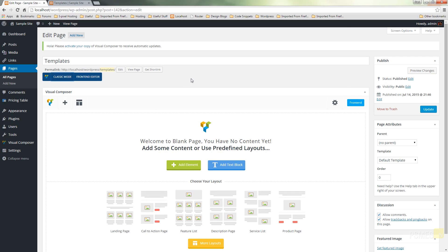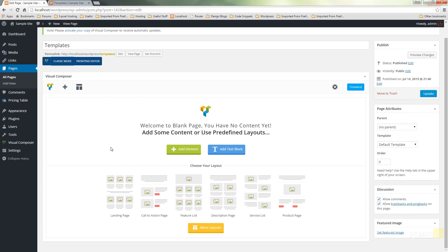You can see that we've already got some layouts created for us that ship as part of Visual Composer, but what we're going to take a look at is creating our own and how easy it is to work with that.